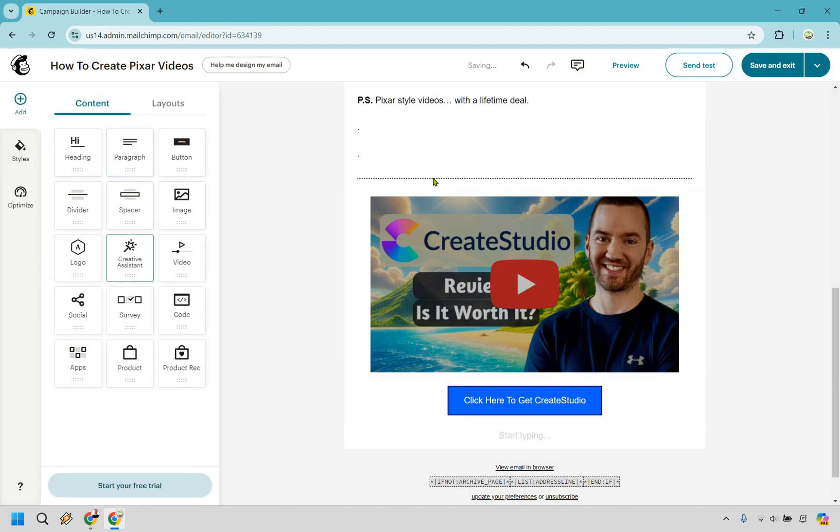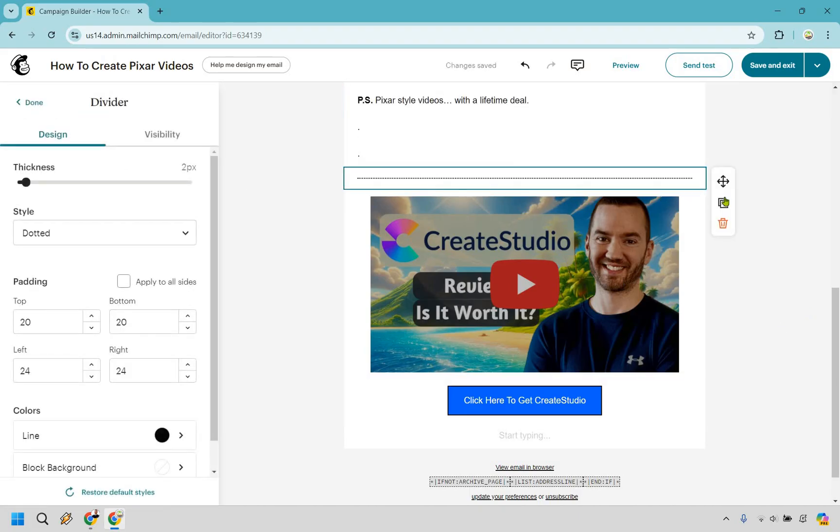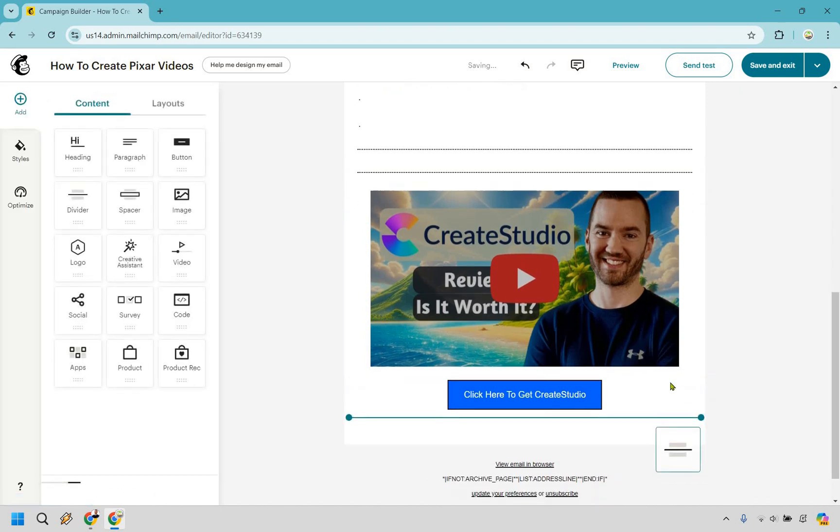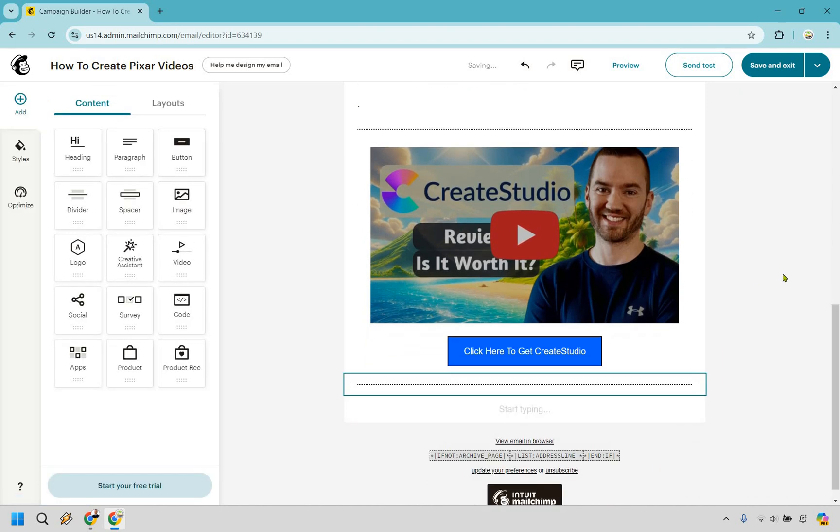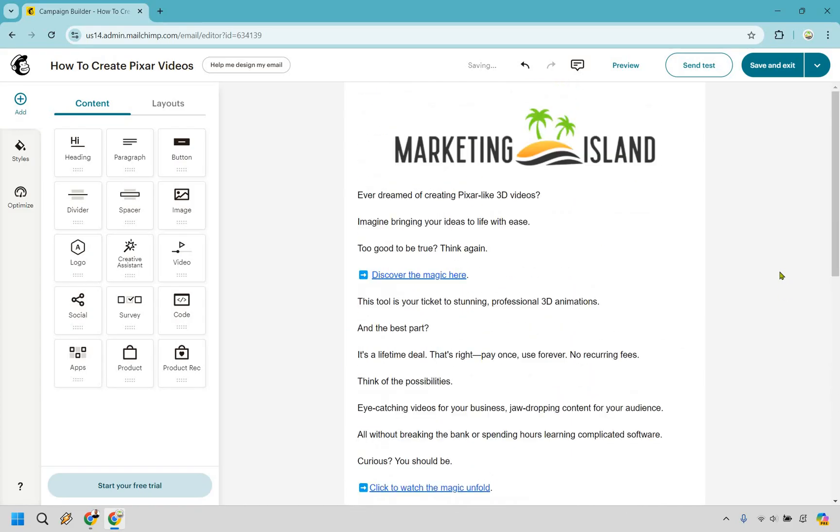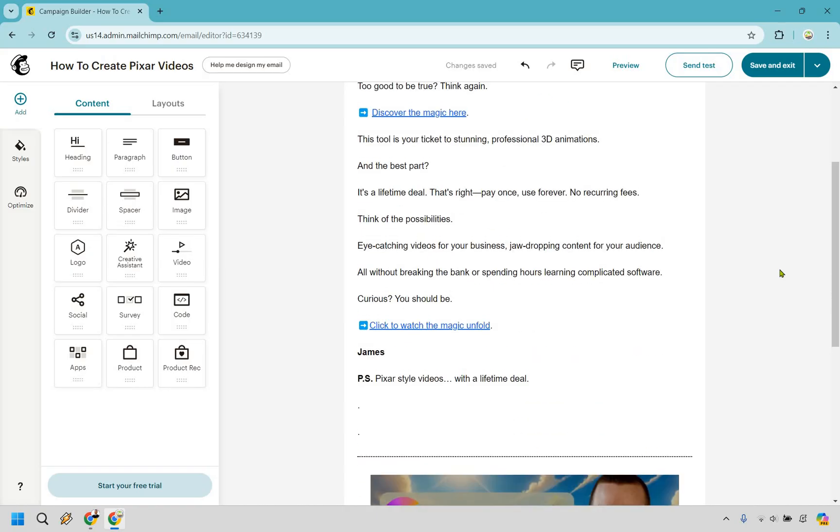And once again, if we wanted to, we can click here and we can duplicate this and we can drag and drop it right down below in case you wanted to add anything below that. So that's just an example of how you can go about creating your newsletters. It is pretty straightforward.